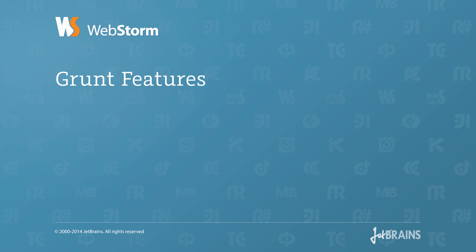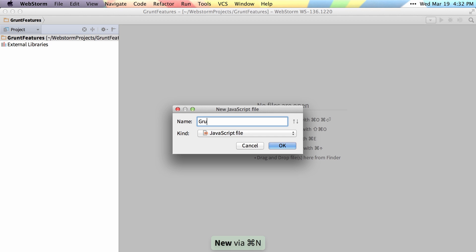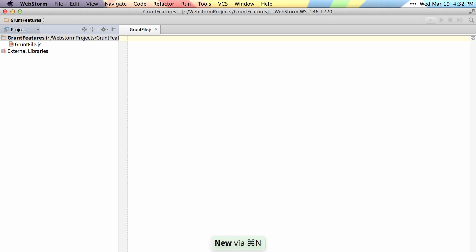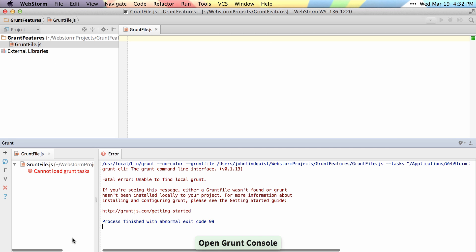WebStorm 8 now supports Grunt. So let's go ahead and create our Grunt file. When you right-click on it and say Open Grunt Console, it'll open the UI for running Grunt tasks.